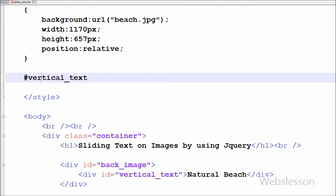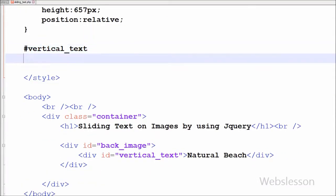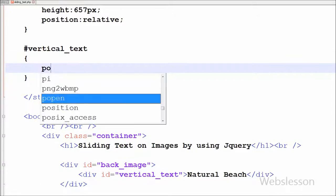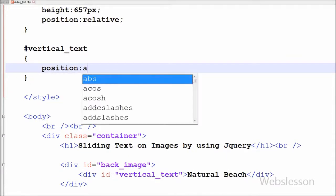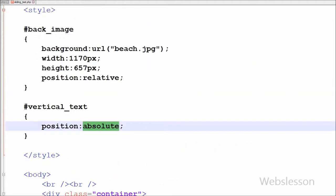Now friends I have moved to set the CSS property of vertical_text ID. First I have set its position to absolute. It will position relative to the nearest positioned ancestor. Here it will be relative to back_image ID.